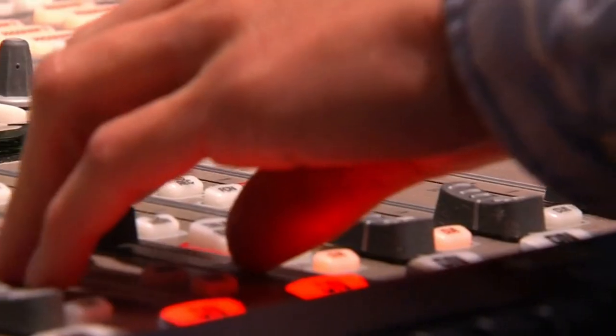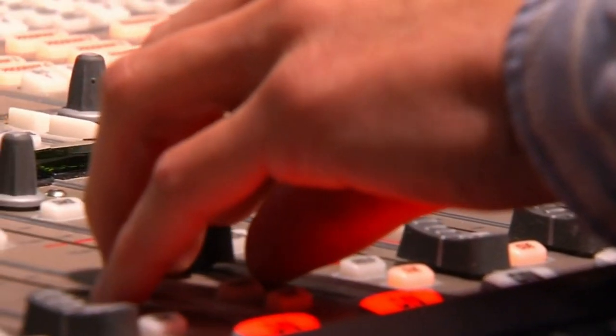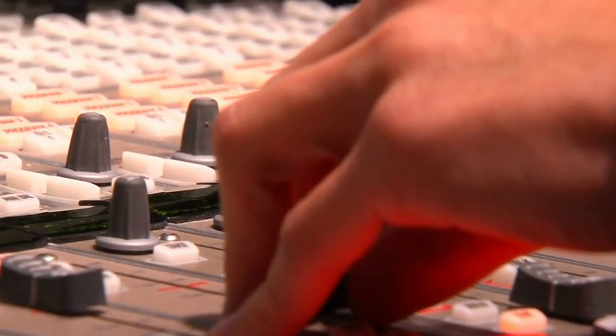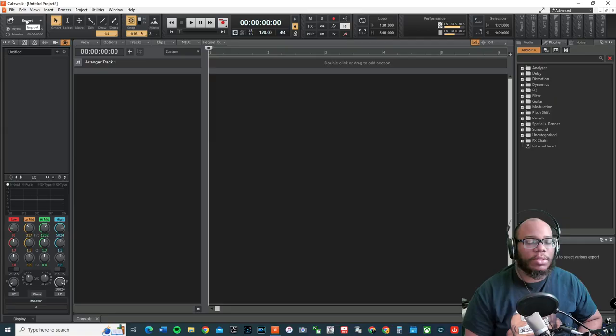What's going on everybody, it's your boy Justin Norman. I hope you feel great wherever you are in the world. Today we're going to focus on using a phenomenal plugin that comes with Cakewalk by BandLab that's going to allow you to mix your vocals a lot easier right from the comfort of your home. Let's get right into it.